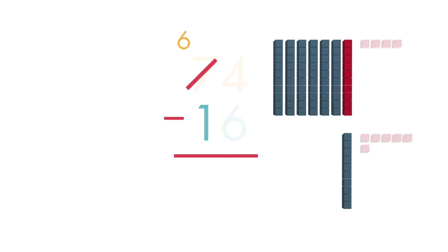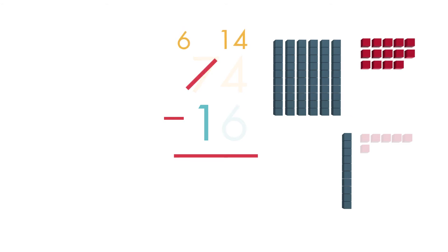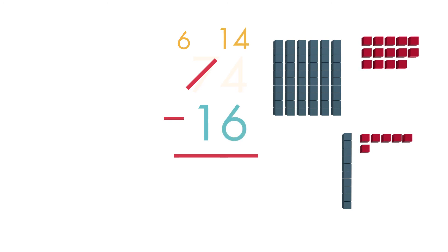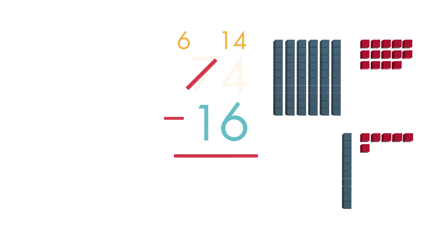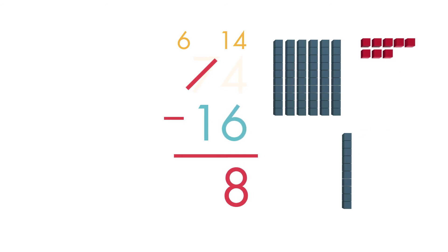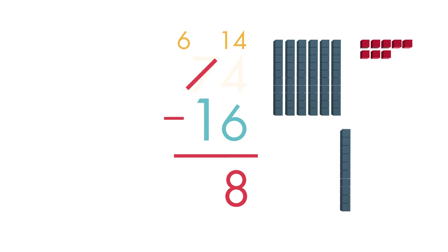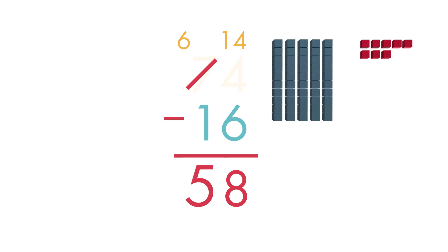Now there are 6 tens and 14 ones. We can subtract the ones. 14 minus 6 is equal to 8. Write 8 below the 6. Now look at the tens place. Subtract. 6 tens minus 1 ten is equal to 5 tens.